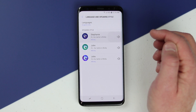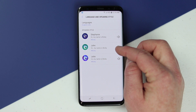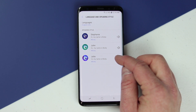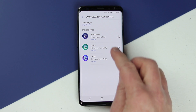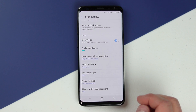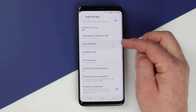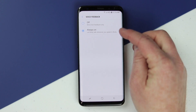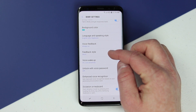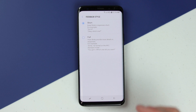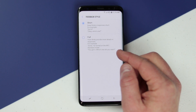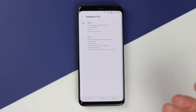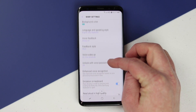Here we can choose the voice. Right now it's on Stephanie — 'Hi, my name is Bixby.' Then there's John and Julia as additional options. Going further down, there is voice feedback so whenever you give a request it gives you feedback, and you can turn that off. Next you can choose short feedback or full feedback, giving you as much information as possible without having to look down at your phone. We'll keep it on short for this video.